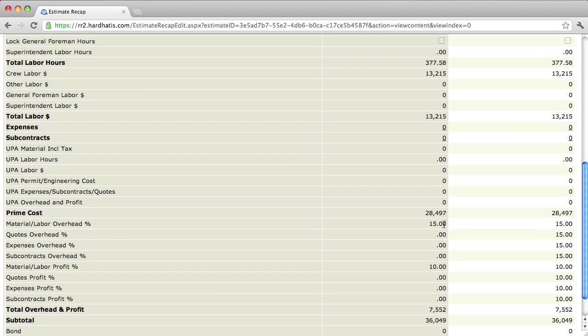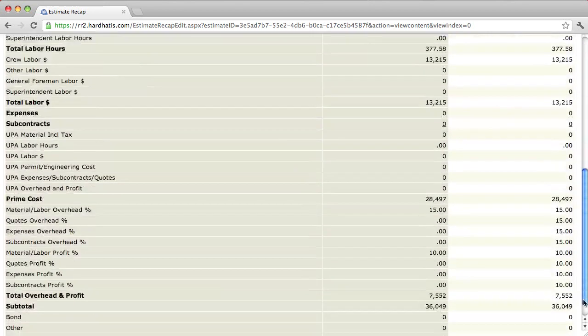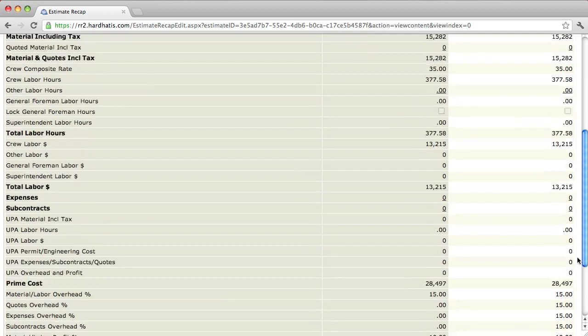Then the program takes your markup, or let me say it this way, the program marks up your prime cost to come up with your total markup here, which is your total overhead and profit. It shows at $7,552. Now quickly, this estimate is set up to be marked up 15 and 10. You'll change these numbers in a couple minutes, but we scroll down here, see the program took the prime cost times 15 times 10. It displays what's in it for you, if you will. $7,552 is your markup. Then it shows the subtotal and the total. The total sell price is currently at $36,049. That's just a quick overview.